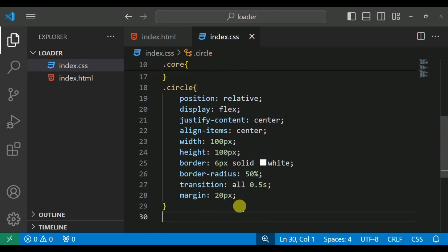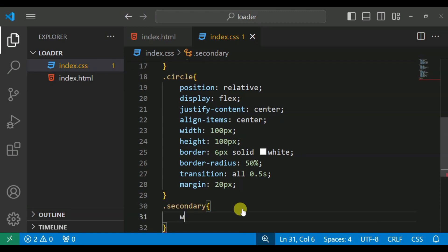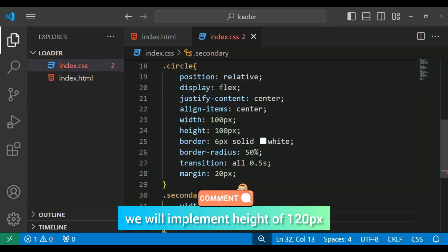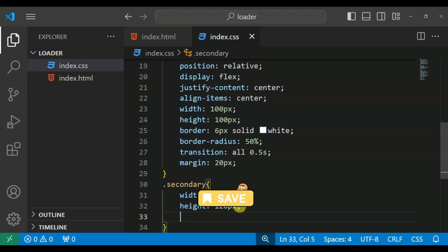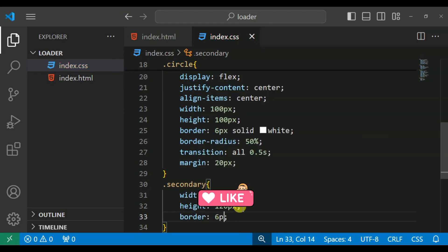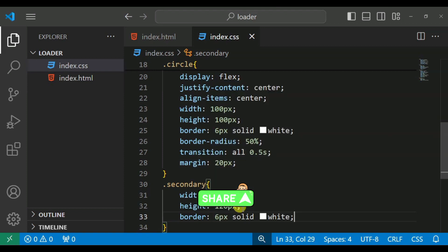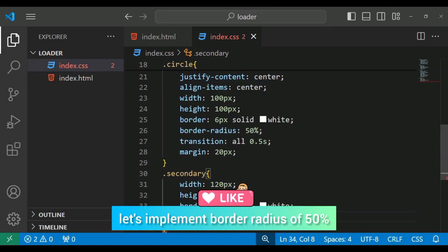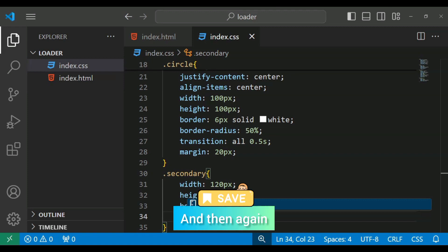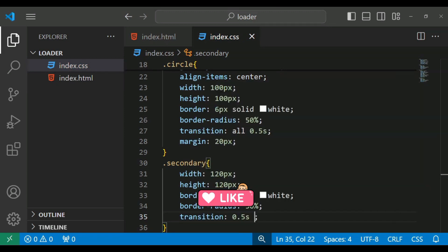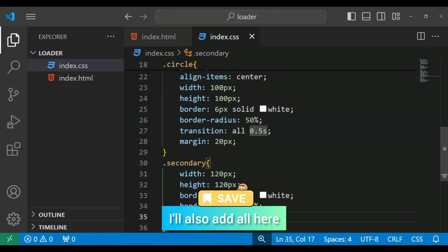Move on to the secondary class. We will implement width 120px, height 120px, border 6px solid white, border-radius 50%, and transition all 0.5 seconds.